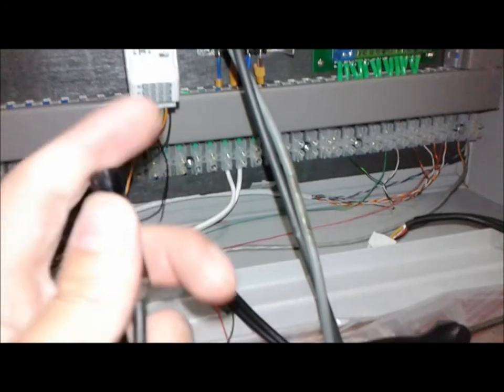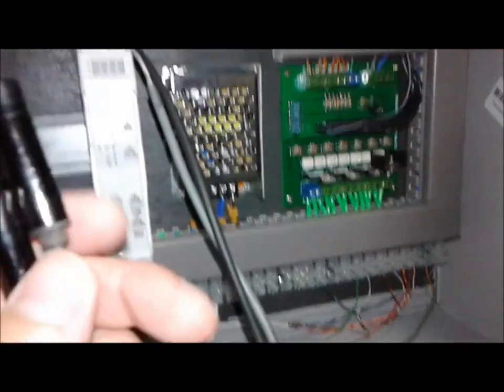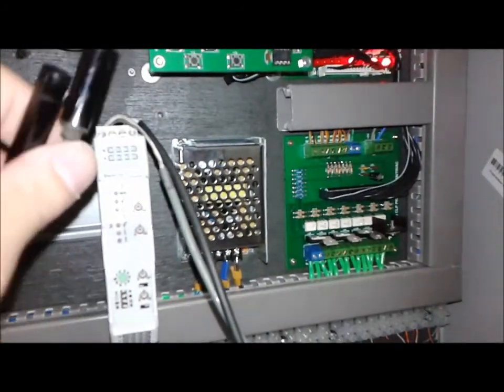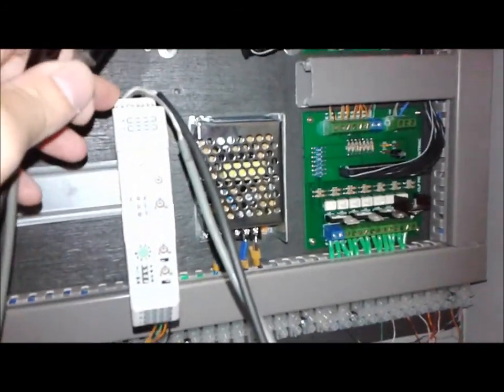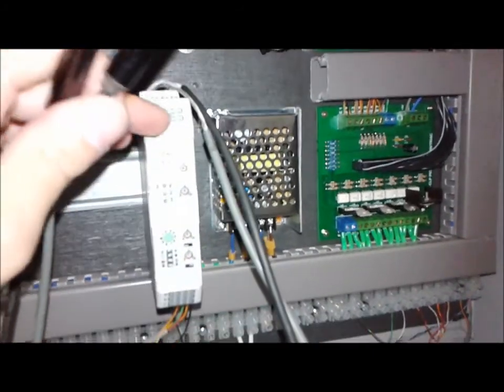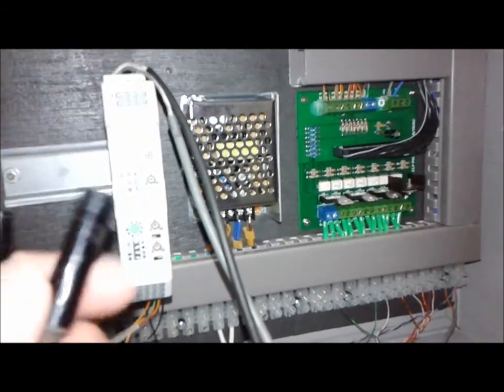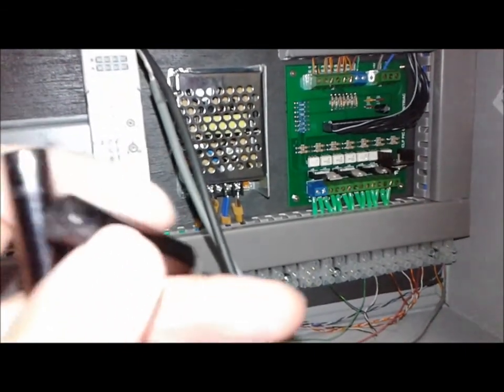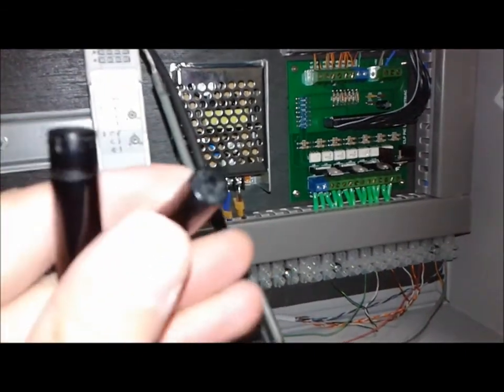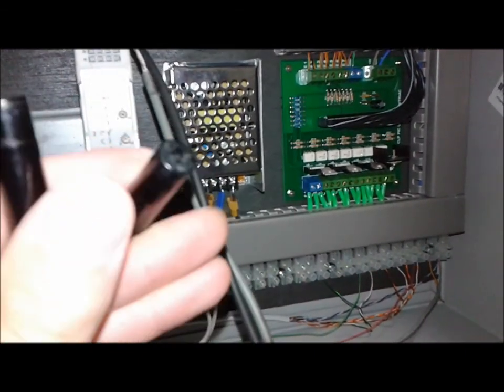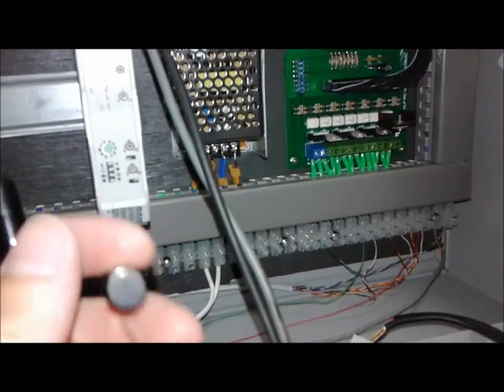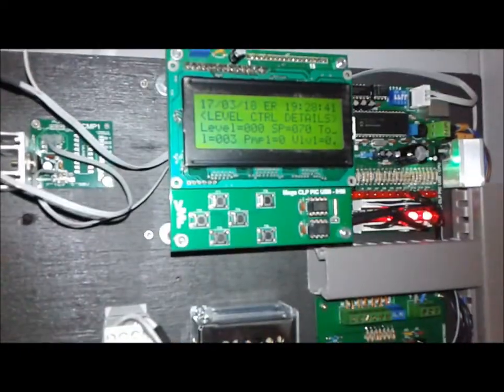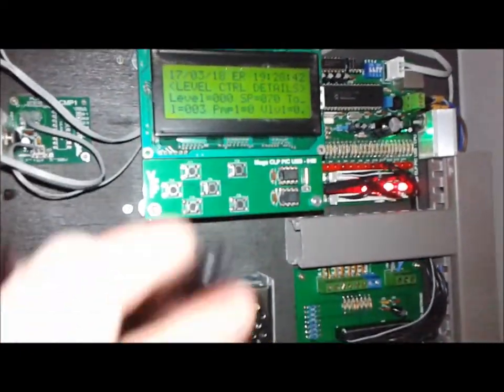And right now I just finished putting together the actual level sensor, the level switch. Like I said, it's infrared. Right now, to the input 2, it's connected to this pair transmitter and receiver. So I can demonstrate the system actually working.